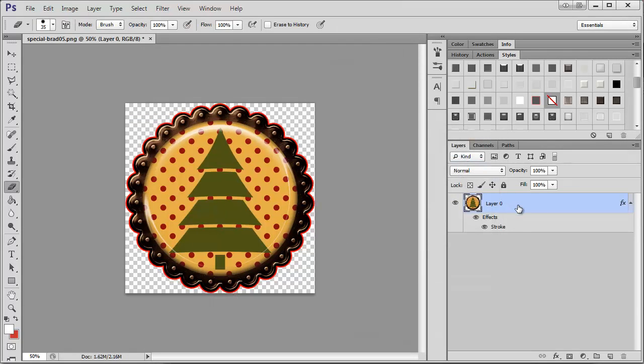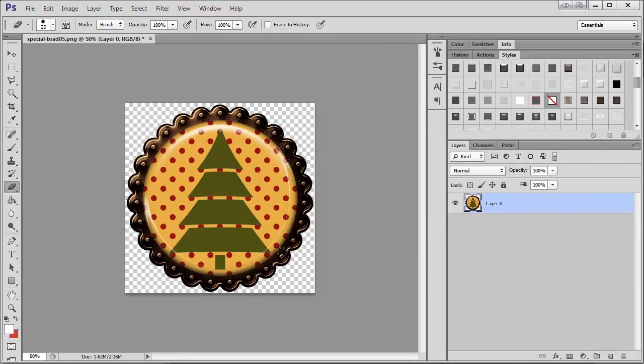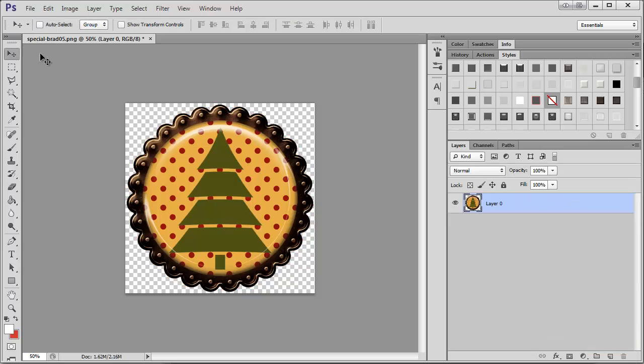And so then you just want to right-click and clear the layer style before you save.